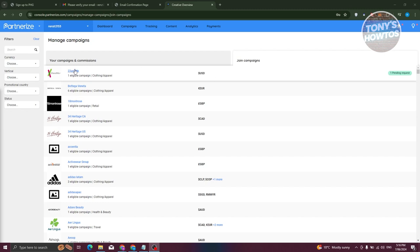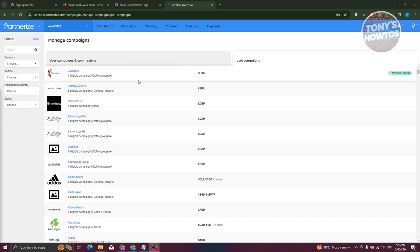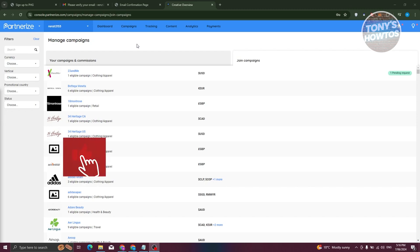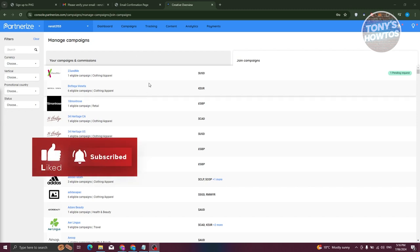Using Partnerize is pretty straightforward. Once they approve your application, you can start using Partnerize for your affiliate program. That's about it — if you found this video helpful, hit the like button, subscribe, and watch our next video.